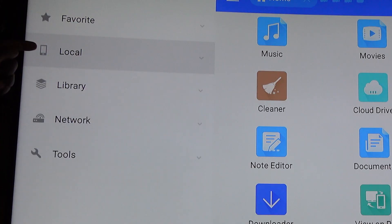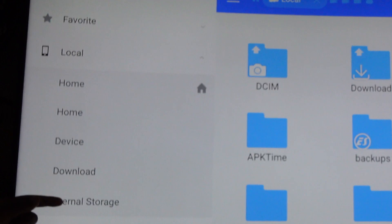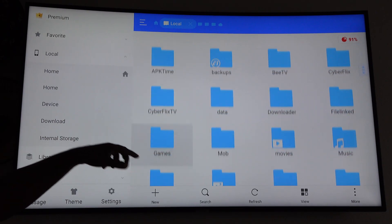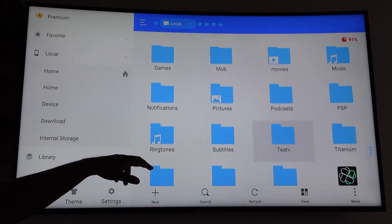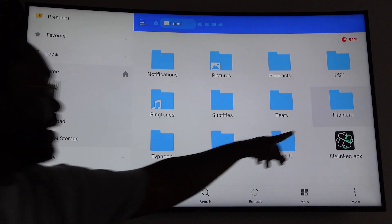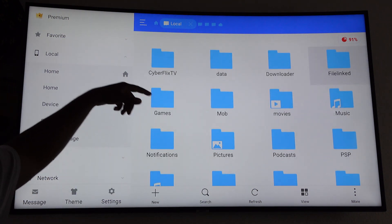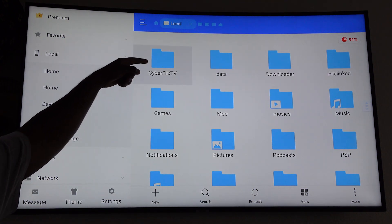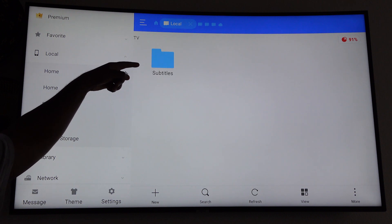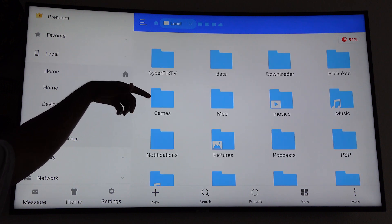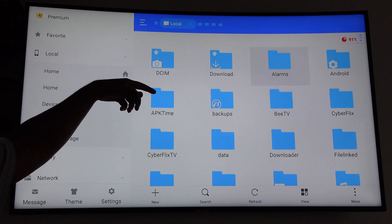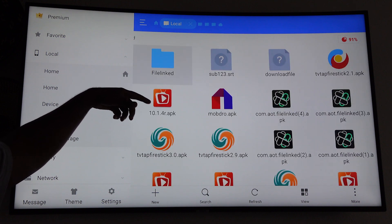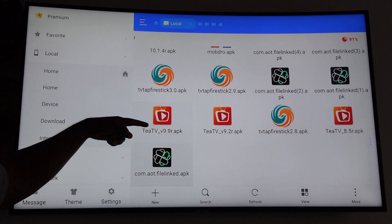Under local here I'm gonna go to internal storage and you can already see a lot of stuff that's been left over for years, like apps that I haven't used in so long but still have little leftover files. Let's go to the downloaded folder and here you can see a ton of stuff that's left over.